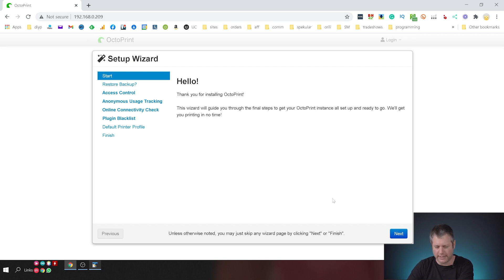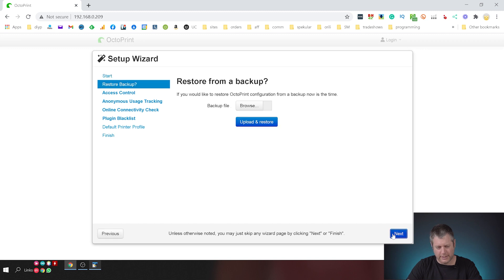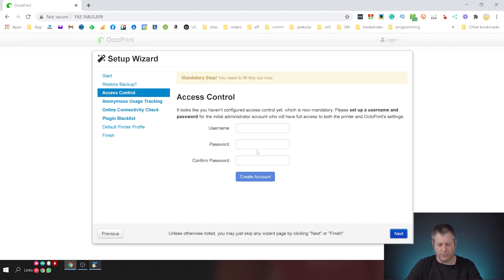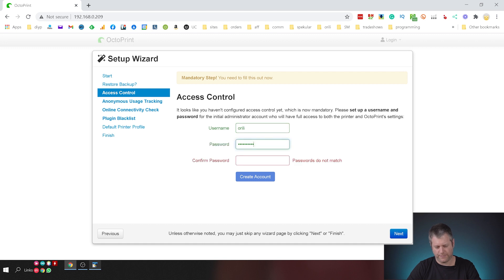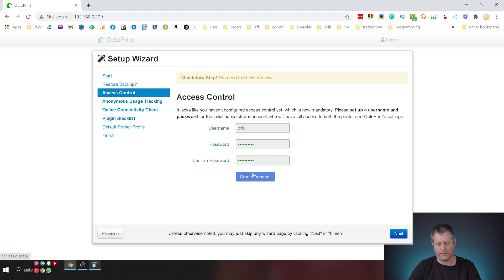So I'm going to click next, restore backup - no, we don't want to restore any backup. Access control, so I'm going to use this password. I'm not going to tell you what it is and here we go and I'm confirming the password and clicking create account and that was fairly easy.